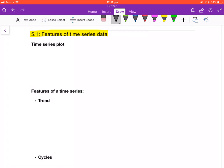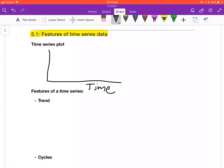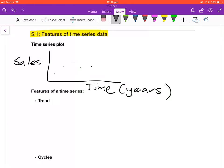A time series plot is just a scatter plot, but on the x-axis where you put your explanatory variable, that is always going to be time — time in years, months, days, minutes, seconds — any unit of time. On your y-axis, your response variable could be anything, such as changes in sales over time. The points are connected with a straight line between each point.